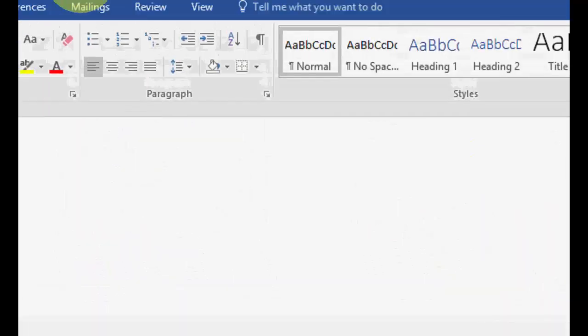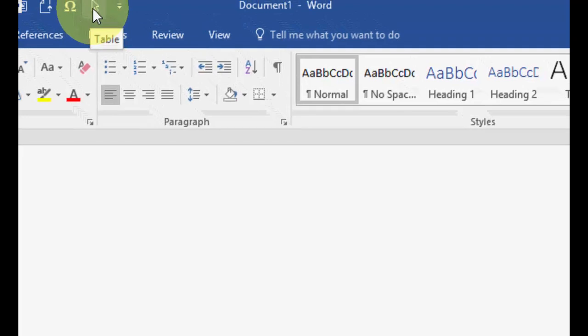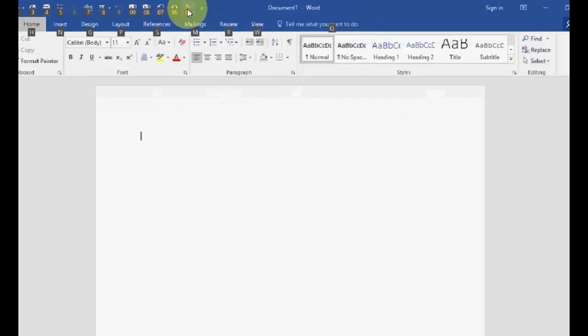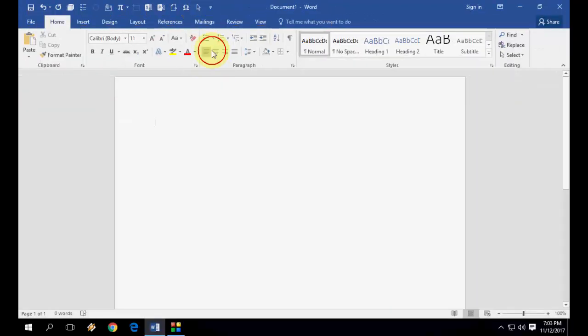Here you can see the Table is added. So it's very simple. You can easily operate anything from here.